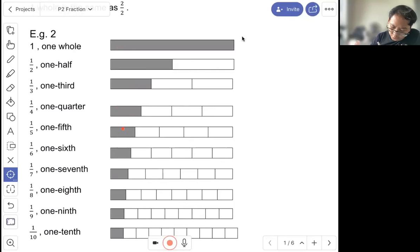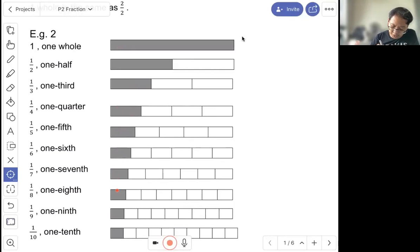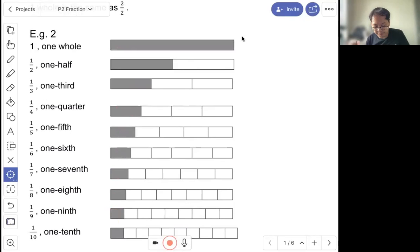So this one is one out of five, known as one fifth. One out of six — one sixth. One out of seven — one seventh. One out of eight — one eighth. One out of nine — one ninth. And one out of ten — one tenth.